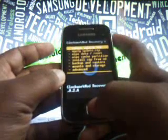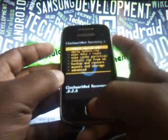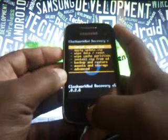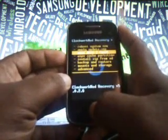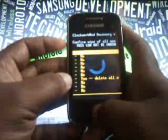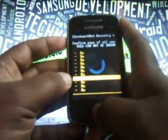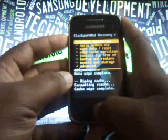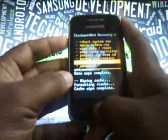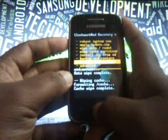Select the third option, which is 'wipe data / factory reset', and select yes. It's wiping data. Then you have to select 'wipe cache partition' and select yes. Now you have to go to the second-last option, which is 'mount and storage'.